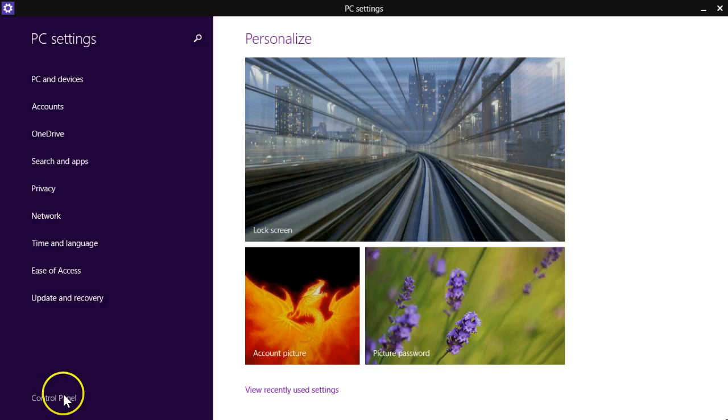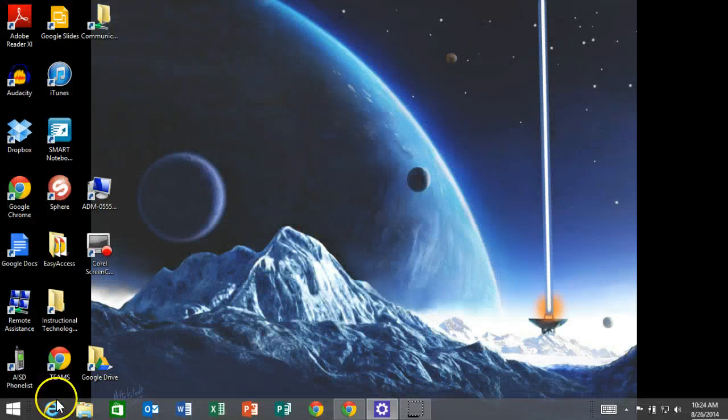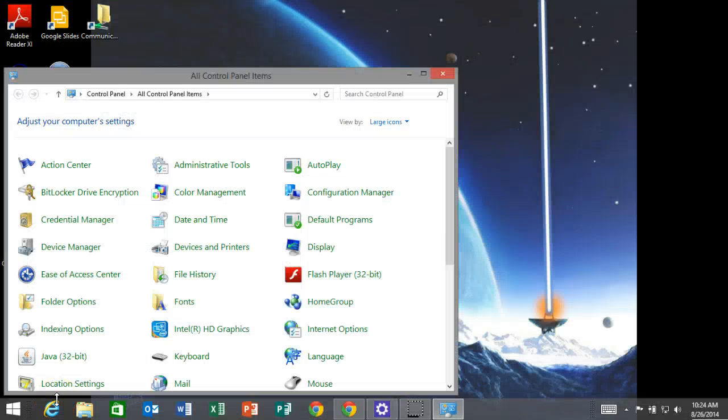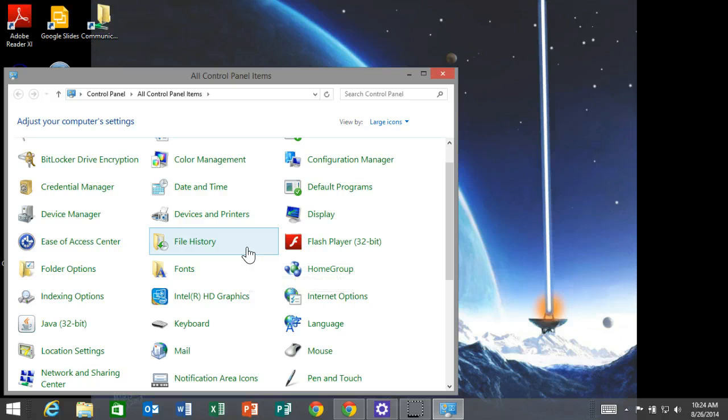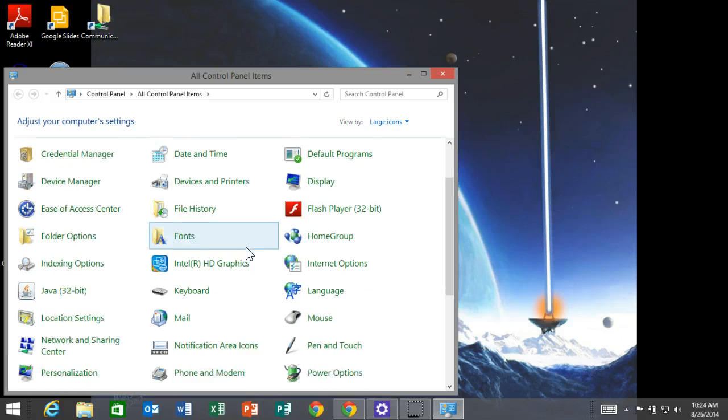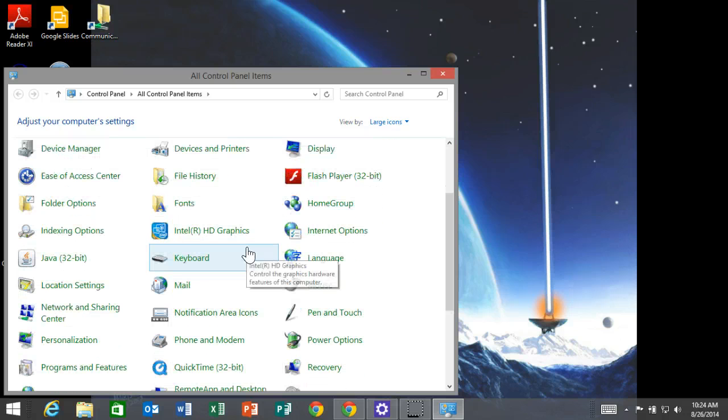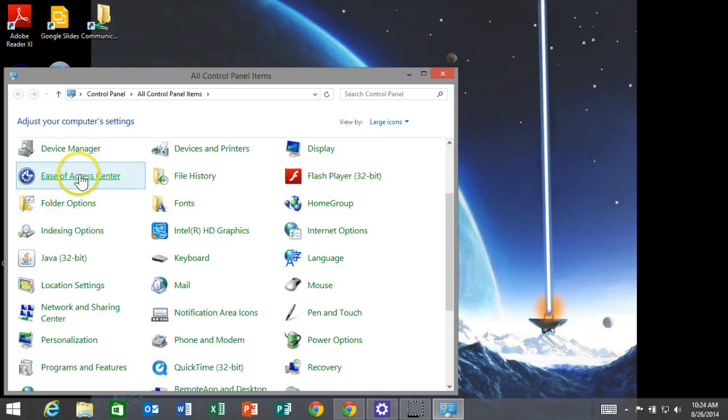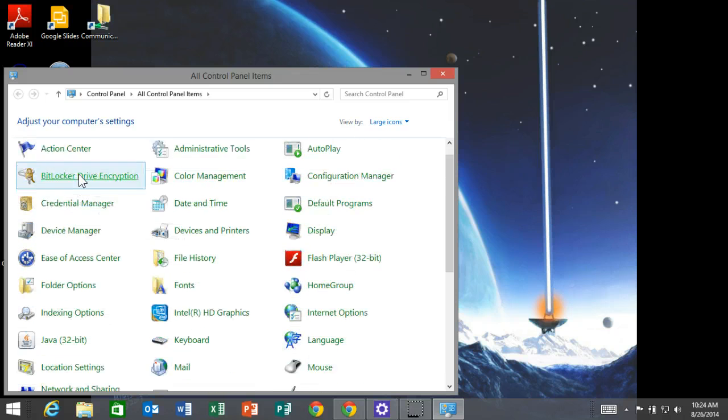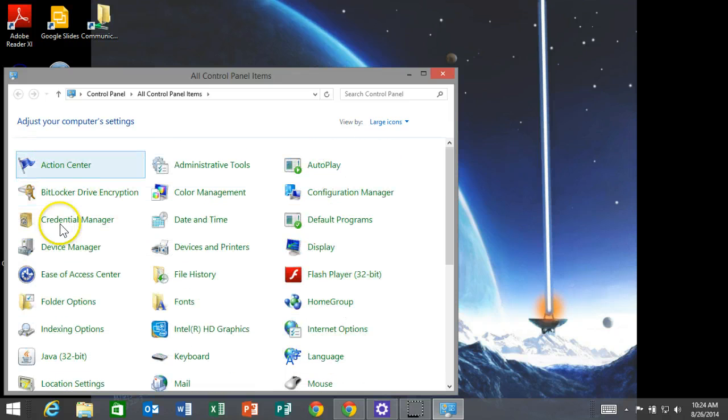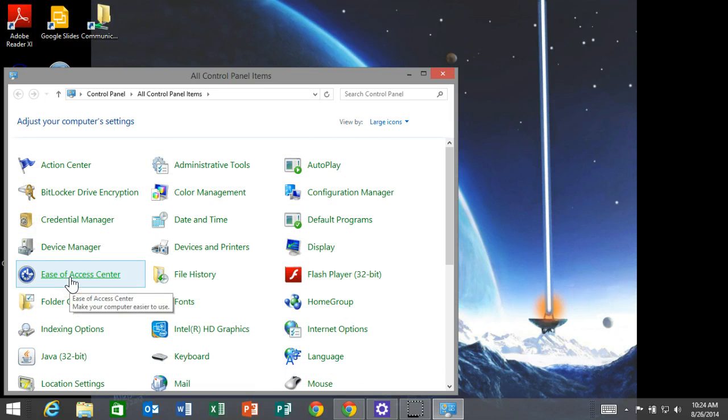Then we're going to go to our control panel. From control panel, you're going to scroll down until you get to Ease of Access Center. Actually, it's going to appear right at the top, so you don't have to really scroll, but select Ease of Access Center.